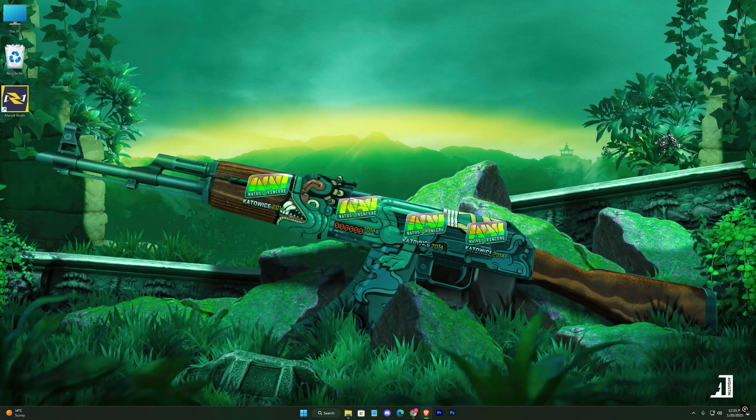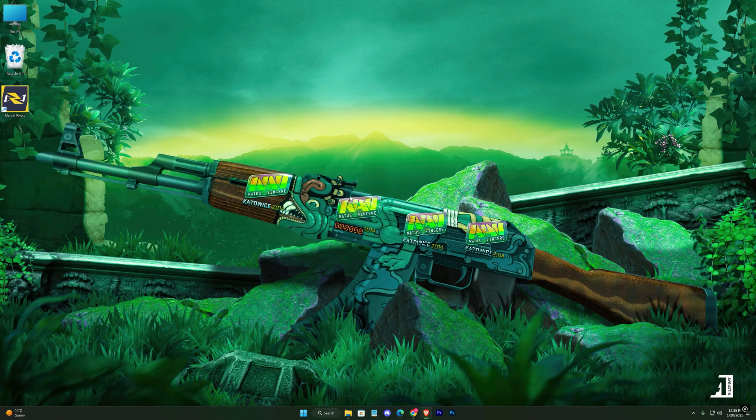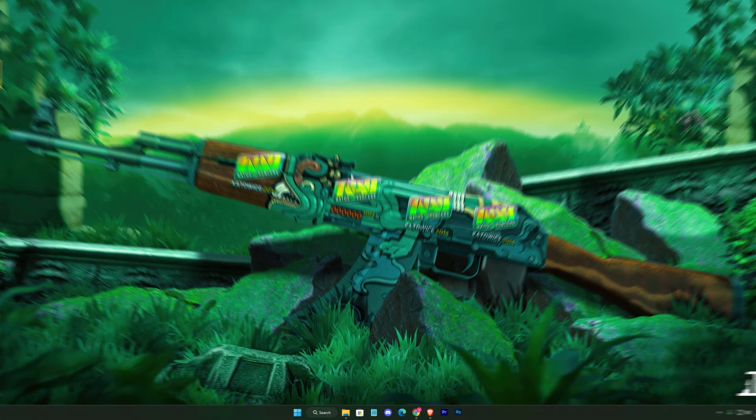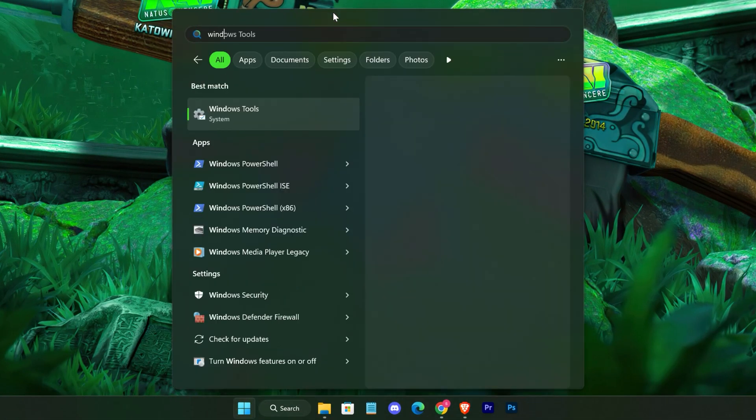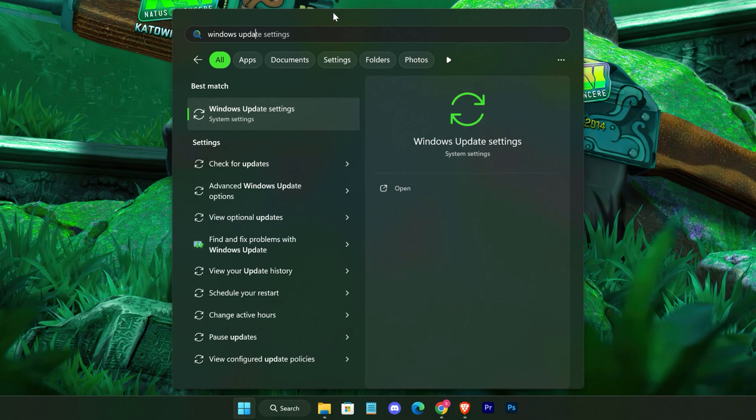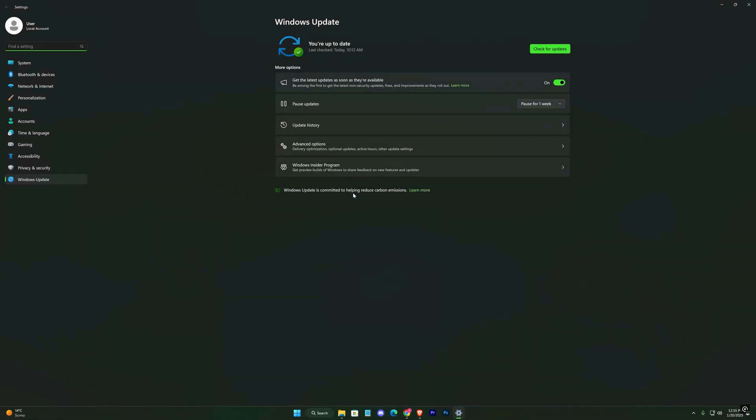Now, let's ensure your system is up to date. Open the Start menu and go to Windows Update. Click Check for Updates and install any available updates. If there are updates, make sure to restart your PC once they're installed.